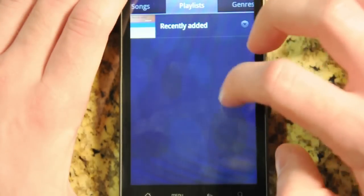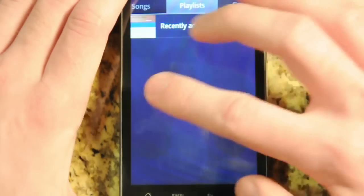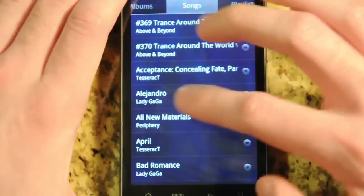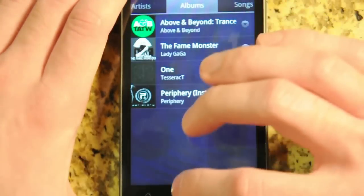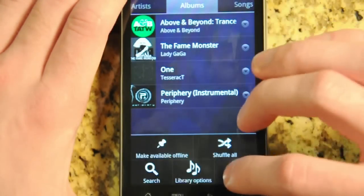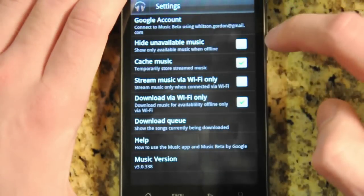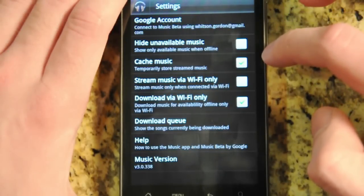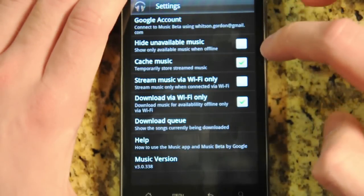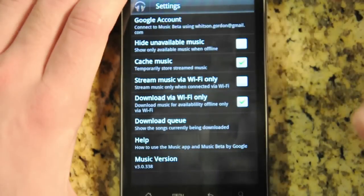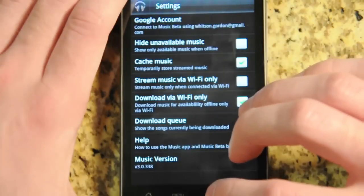You can swipe through the tabs as you browse your music by playlist or genre, which is pretty nice. And again you have these really great smooth transitions. In the settings you can hide unavailable music so if you don't have a connection it doesn't show you those songs from Google Music. And you can also choose to stream music only over WiFi if you don't have an unlimited data connection.